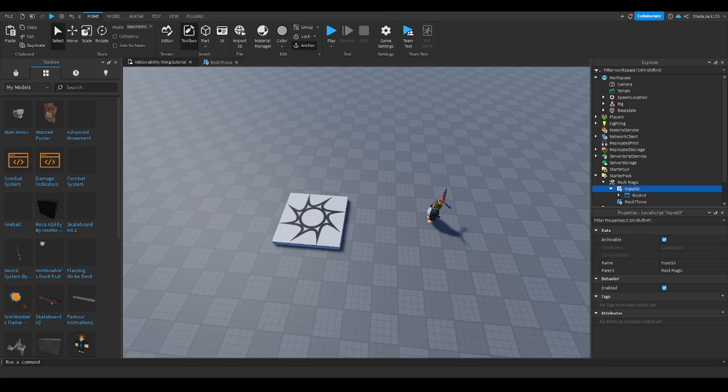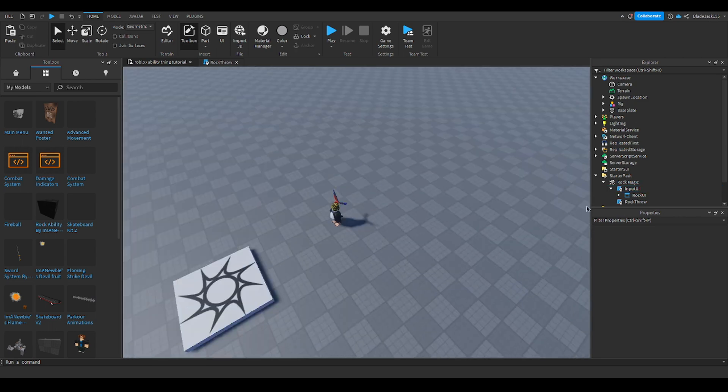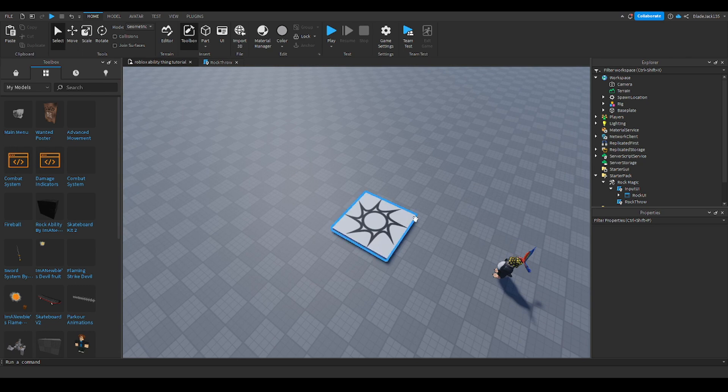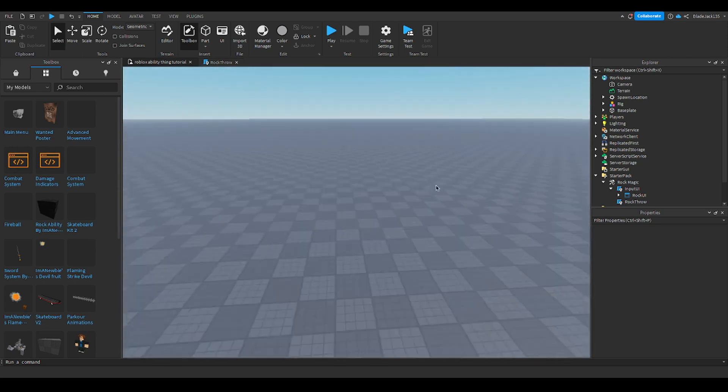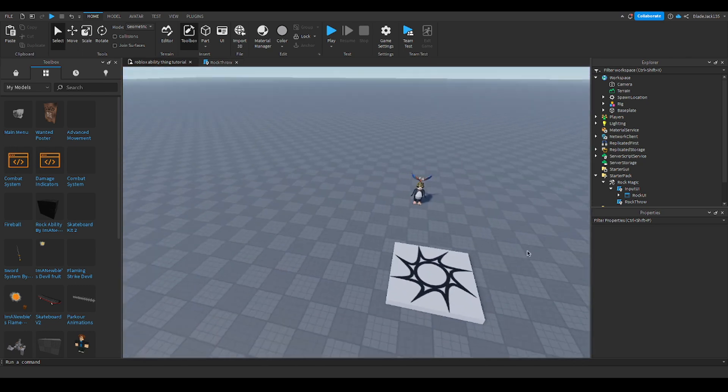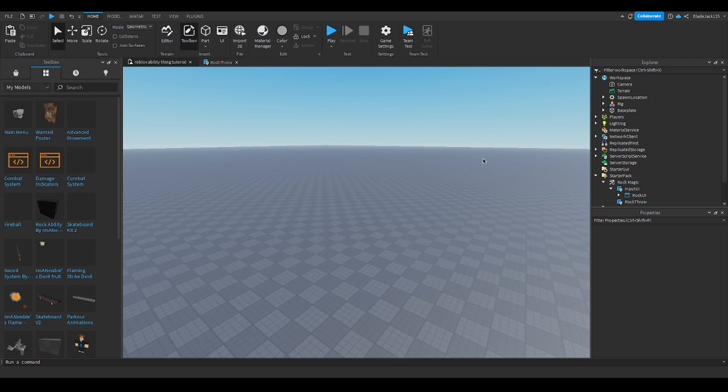What's up everyone, I'm back and we're going to be making an ability in Roblox Studio part 2. For the next part, I decided we should make a UI so you know what you're doing. I made a model that's going to be in the link in the description, and make sure you watch the first video.